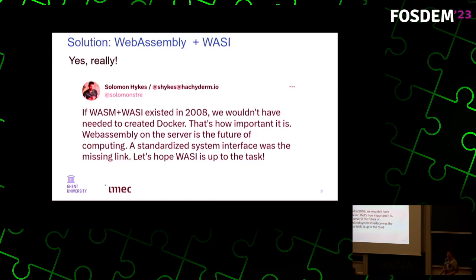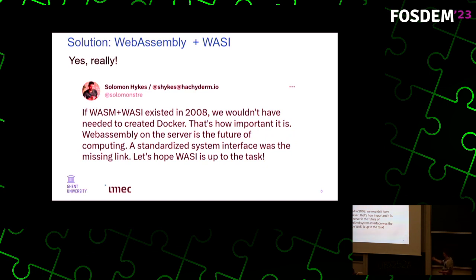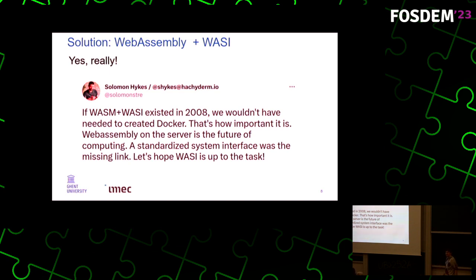So how could we solve this? One of the ways we think we can solve this is by using WebAssembly and the WebAssembly system interface. We're trying to lower the footprint of Kubernetes by taking a web technology and putting it inside of Kubernetes. If you don't believe me, this is a tweet from one of the co-founders of Docker who basically said that if WebAssembly and the WebAssembly system interface had existed in 2008, they wouldn't have needed to create Docker. It's a very interesting technology which we think is a very good fit to solve this issue in Kubernetes.